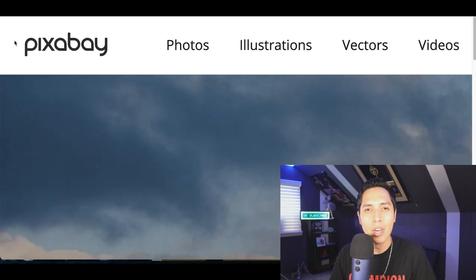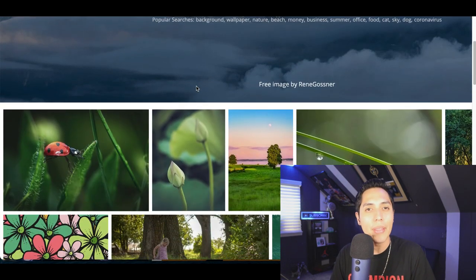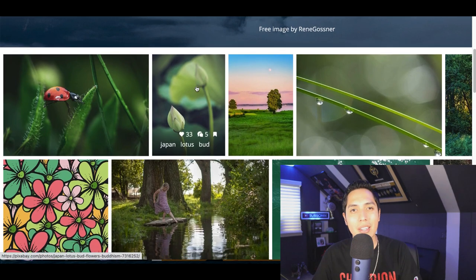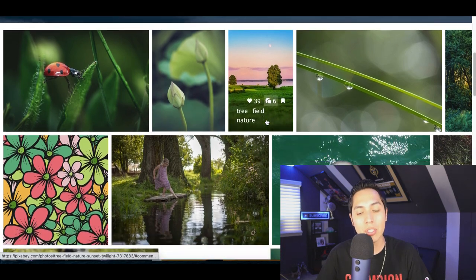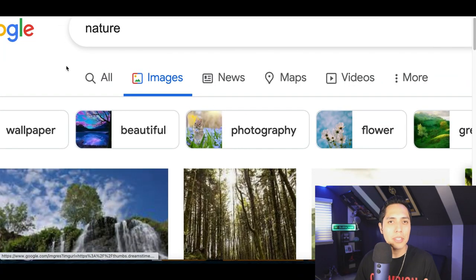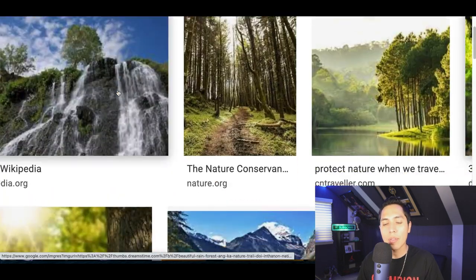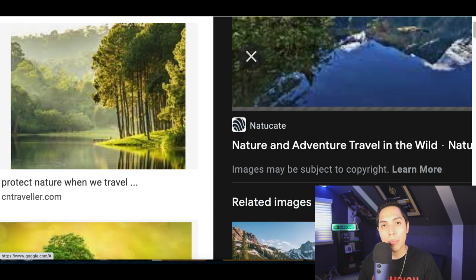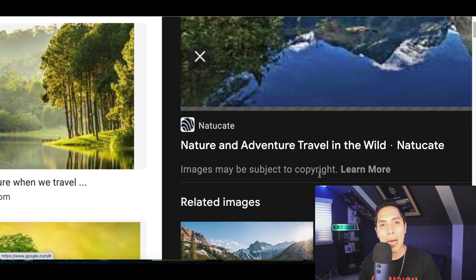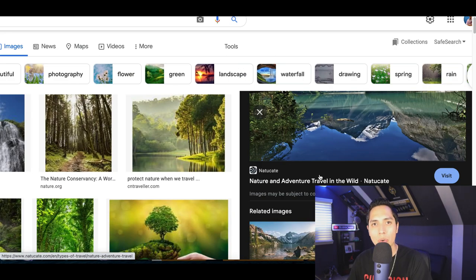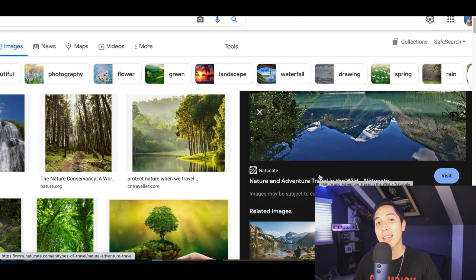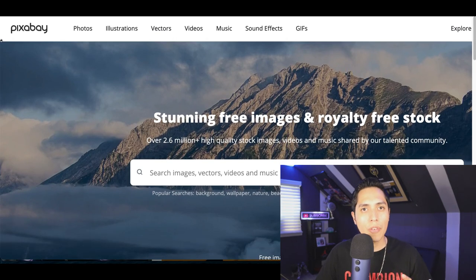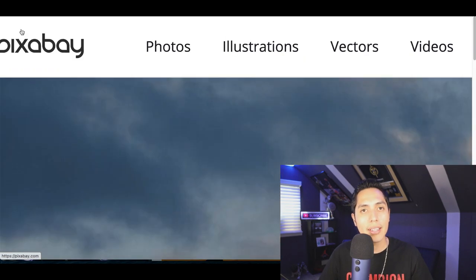Stock images are basically images online that you can download for free and put on your website or social media without getting a copyright strike. If you go to Google and type in something like 'nature,' you'll see all these images pop up, but if you click on any of them you'll see at the bottom that they may be subject to copyright. So you can't just download and start selling them without getting copyright infringement.